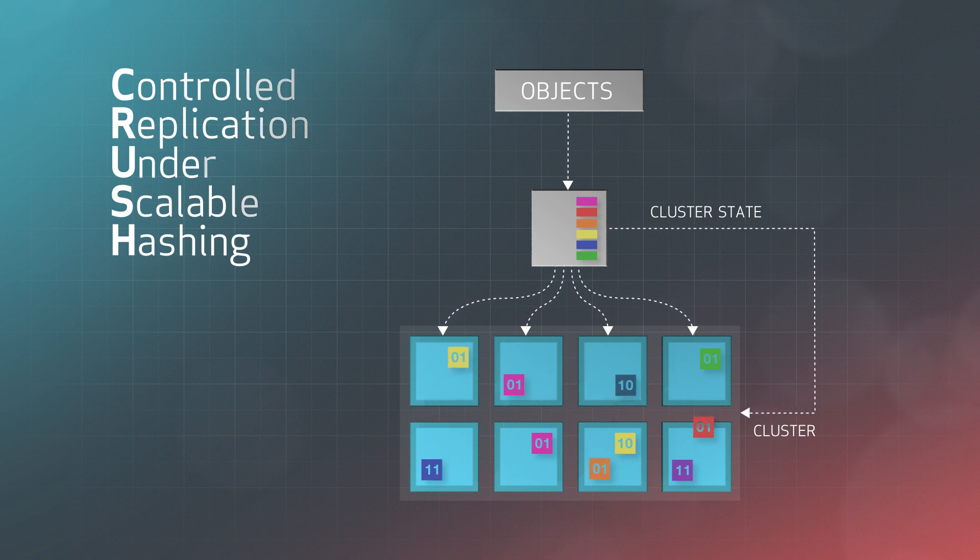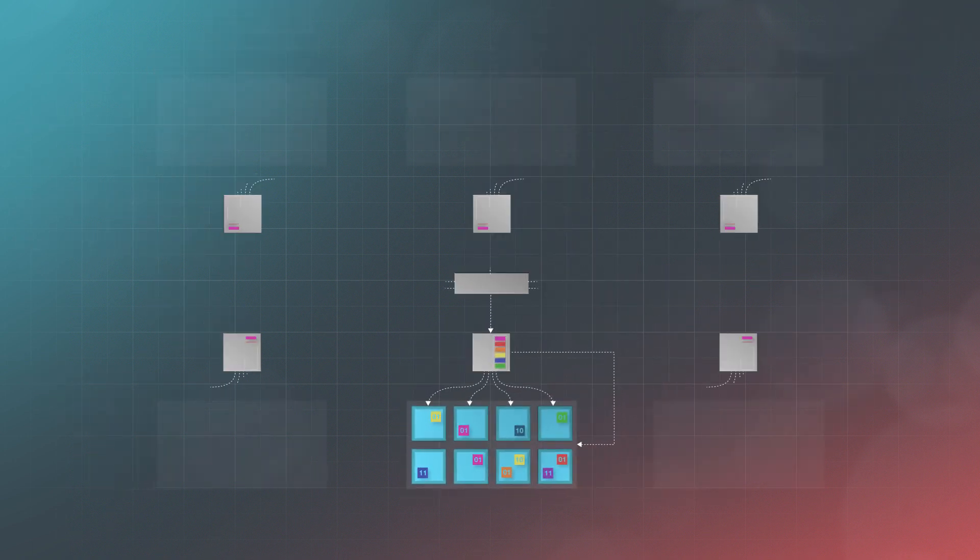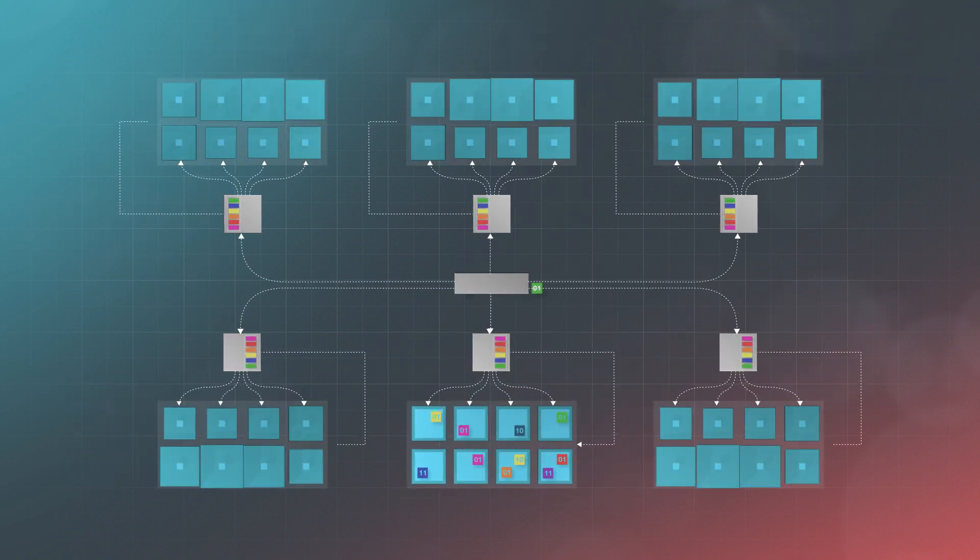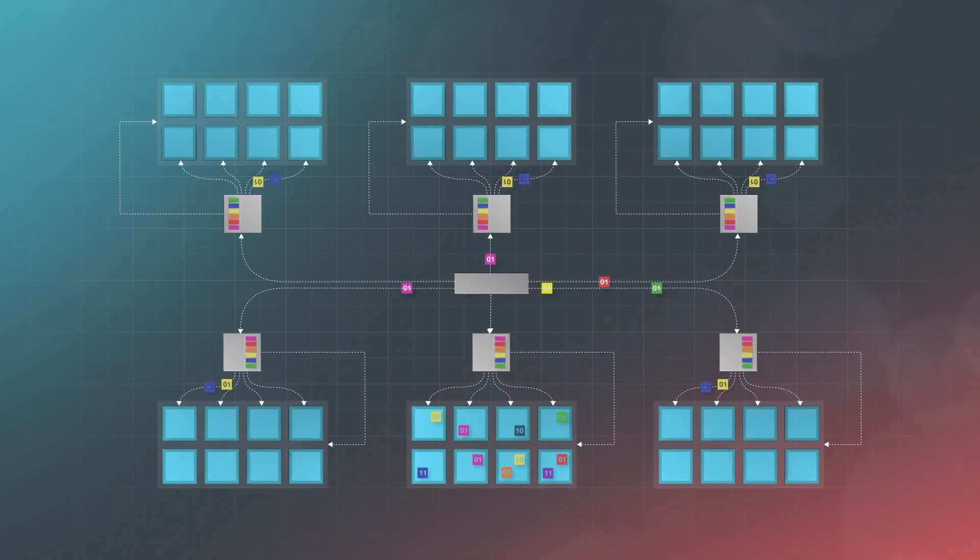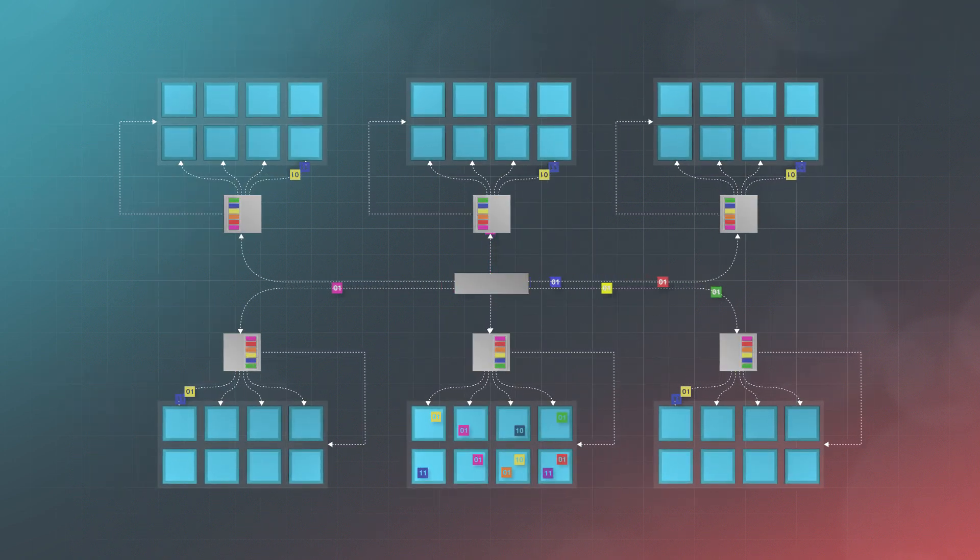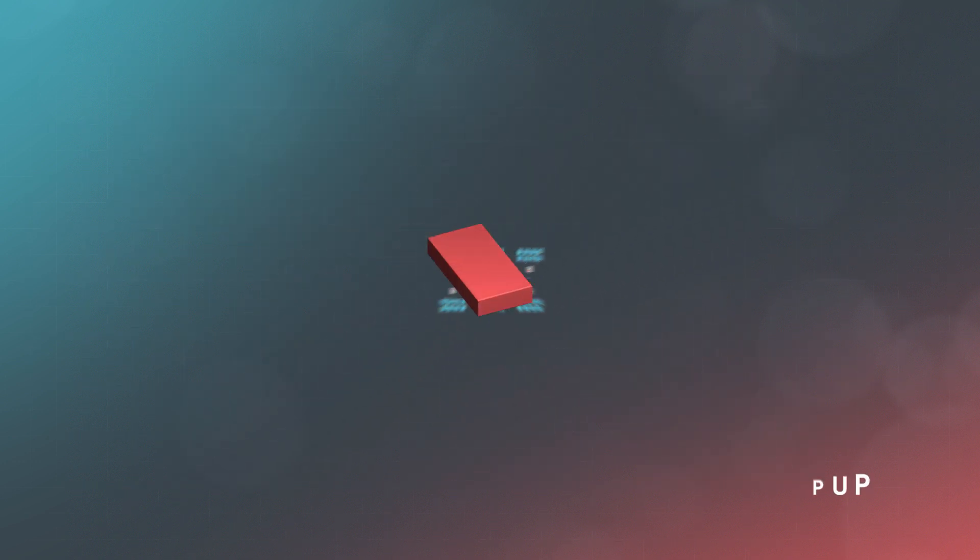With CRUSH, Ceph ensures that copies of your data are spread logically across hardware and failure domains for the most performant and robust distribution possible.